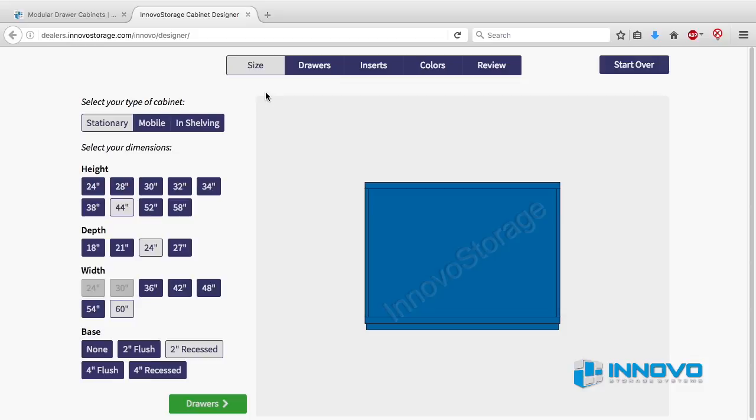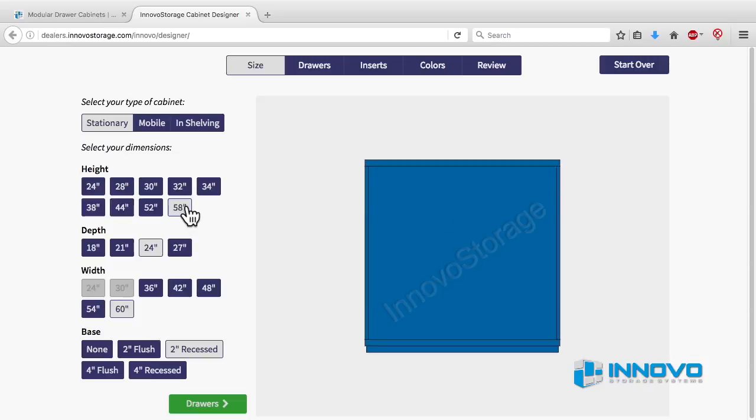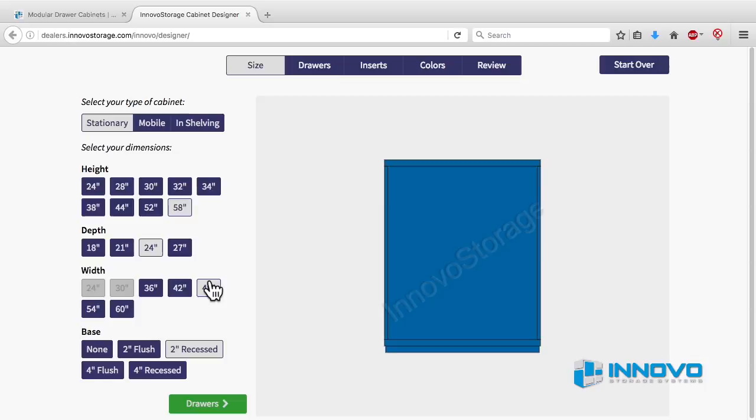Begin by selecting the size of the cabinet that you want. The dark blue dimensions are all the possible sizes available for selection and the lighter square is your current selection. There are some size combinations that are not available and will be grayed out.